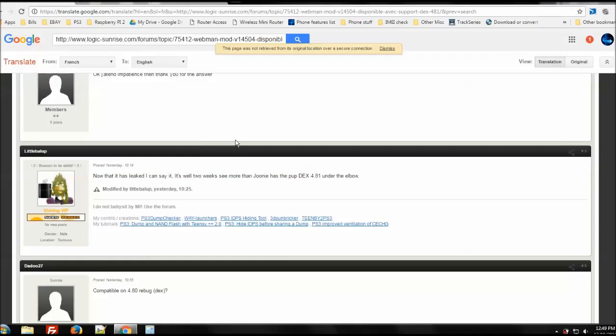And Little Ballop actually posted that he can say officially that DEX has actually leaked. Now, he does say something about it's well in two weeks and we see more than Junie has the pup of 4.81 DEX under the elbow.